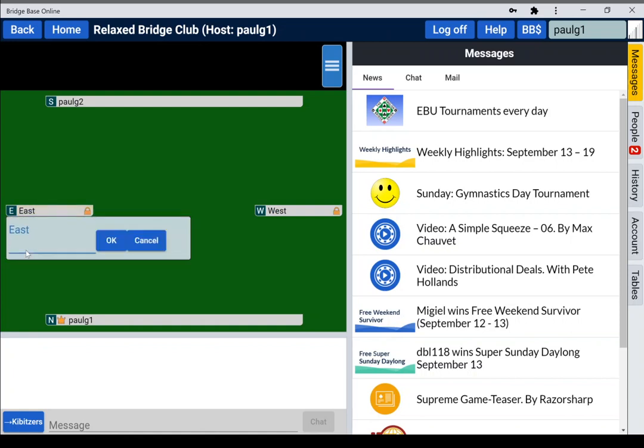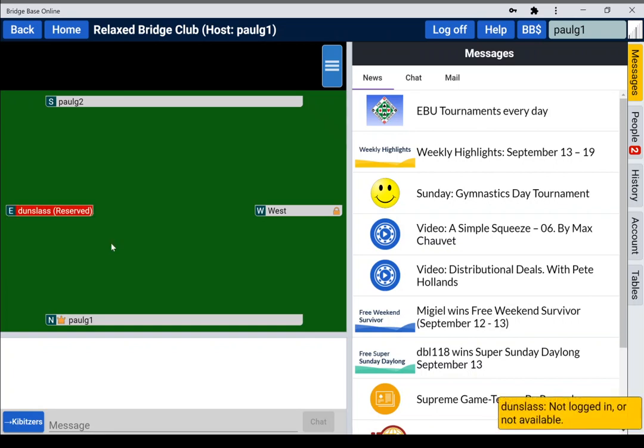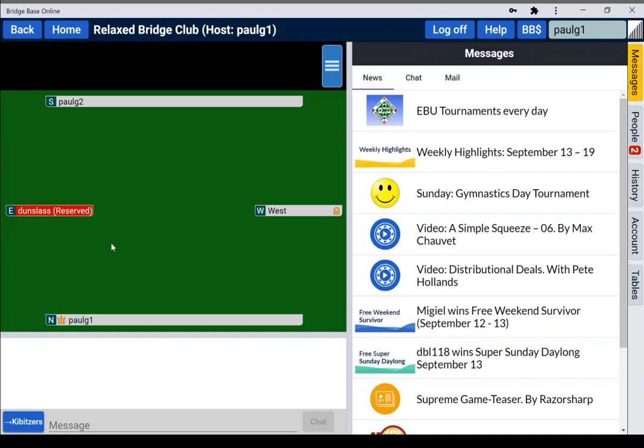They may also reserve a seat for someone else. So maybe Penny is joining us later, we'll save a seat for her. Now when she logs on to the casual server, she will receive an invite immediately to come and play at this table, which again is an easier way for people.